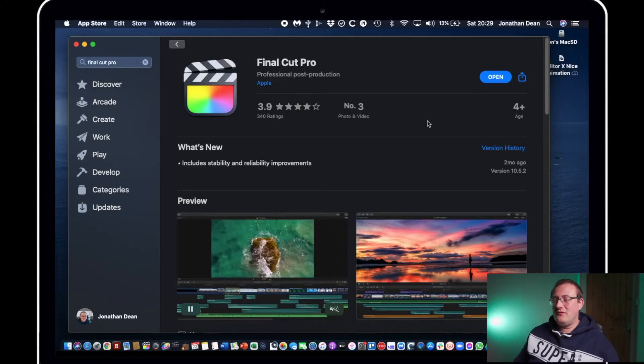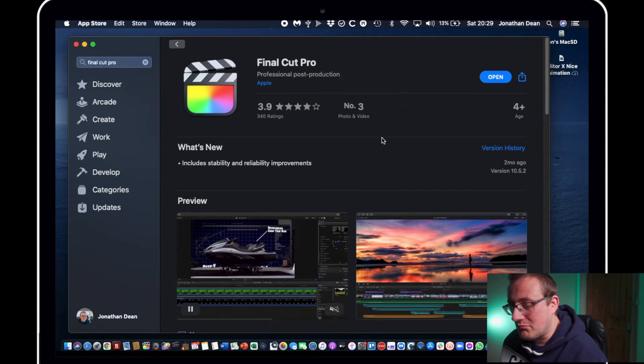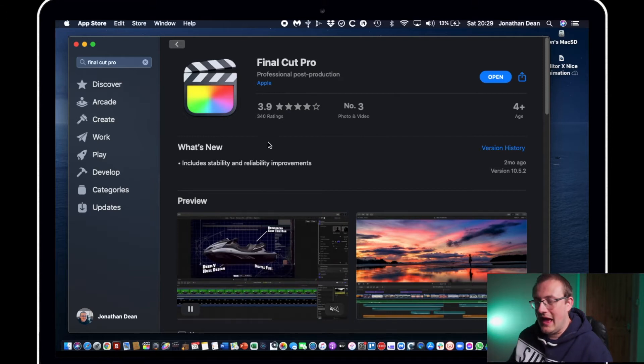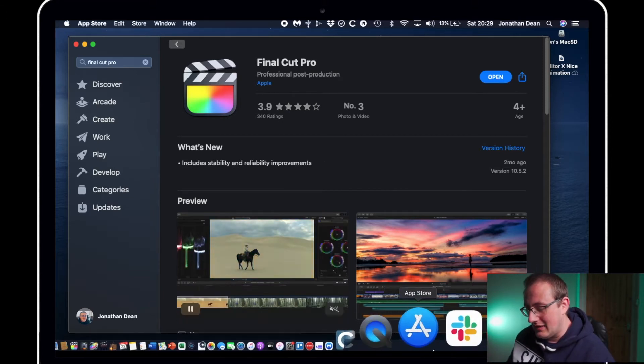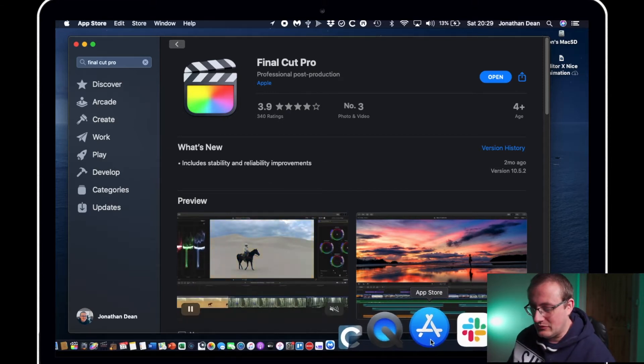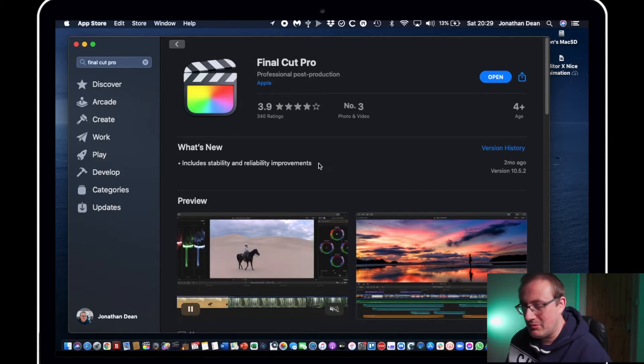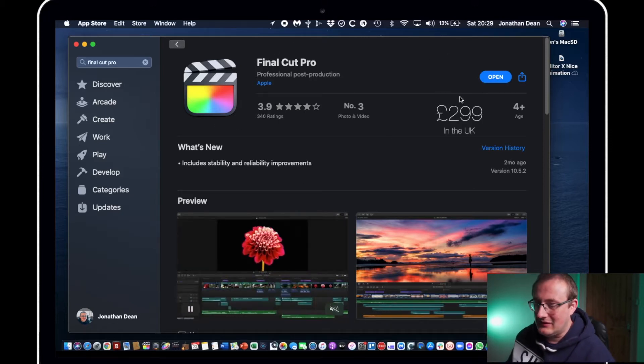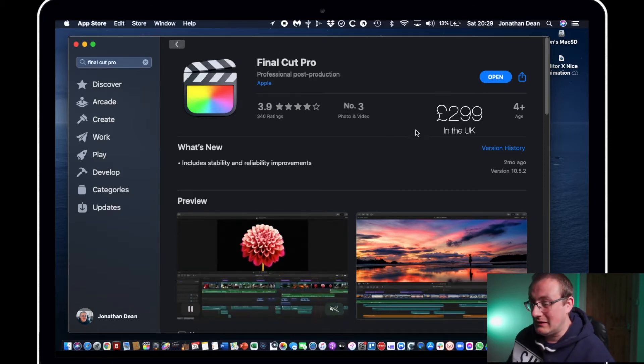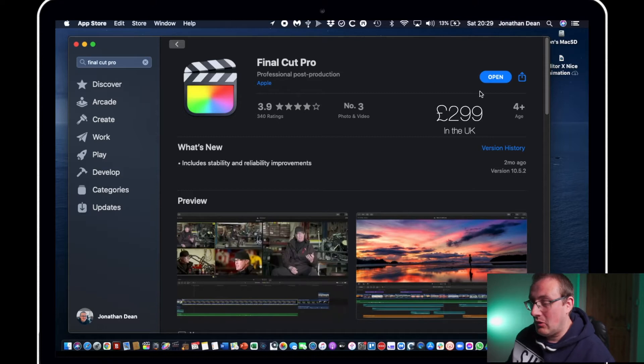Okay guys so first of all just want to show you Final Cut Pro on the Apple App Store. If you're not aware there's a whole App Store that you can launch into on the Mac platform and you can go in there and buy it.